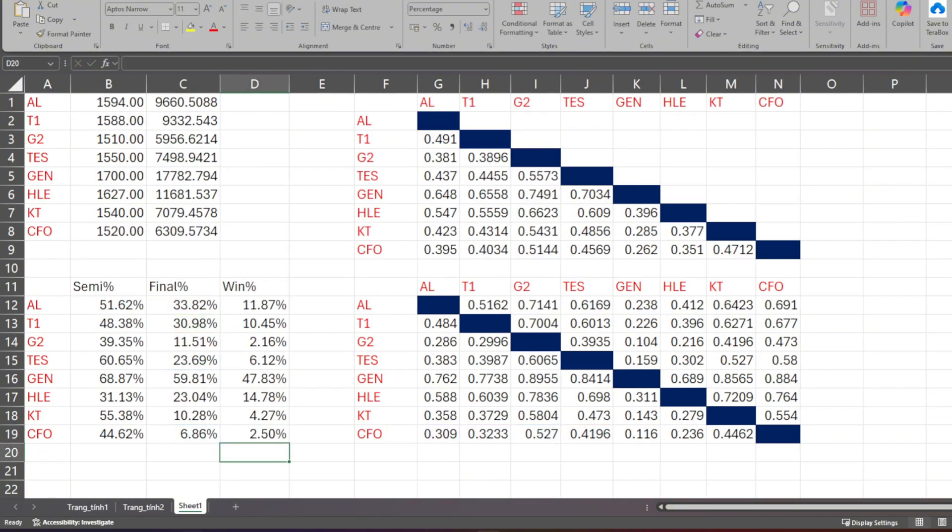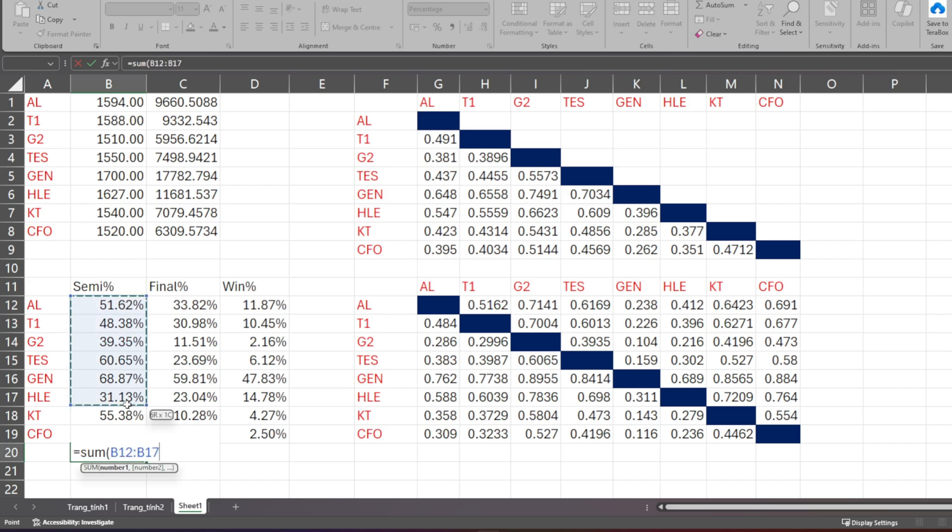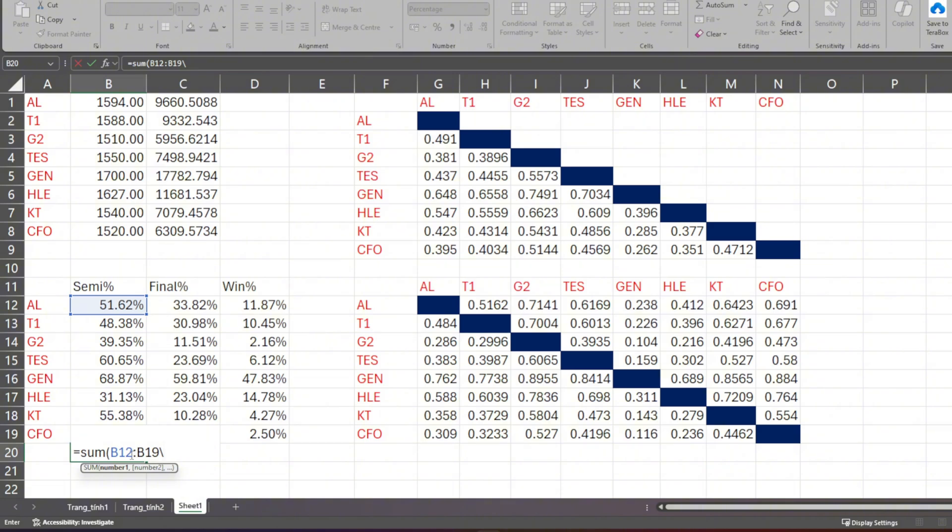And here's the result. Based on the model before the quarterfinal started, GEN has 48% chance to win, T1 has 10%, and so on.